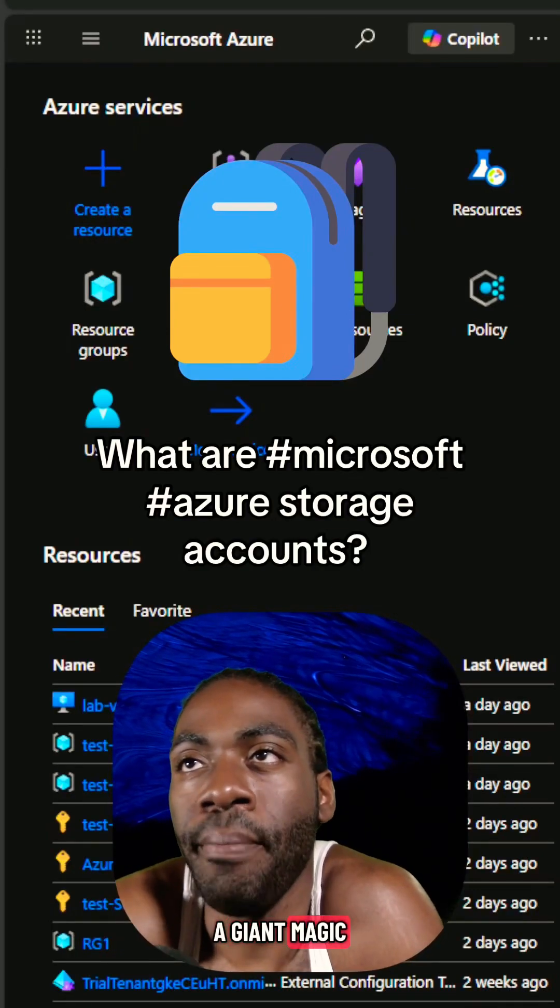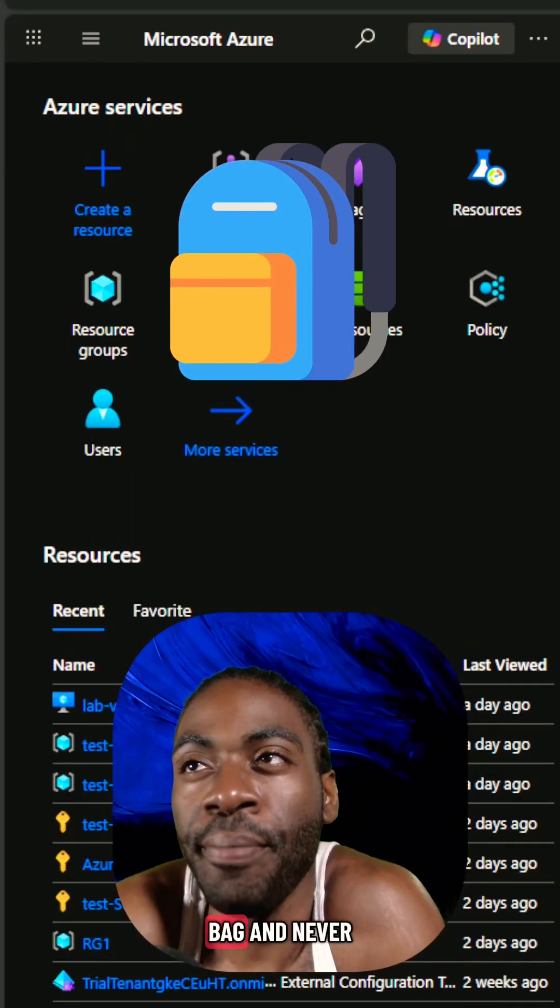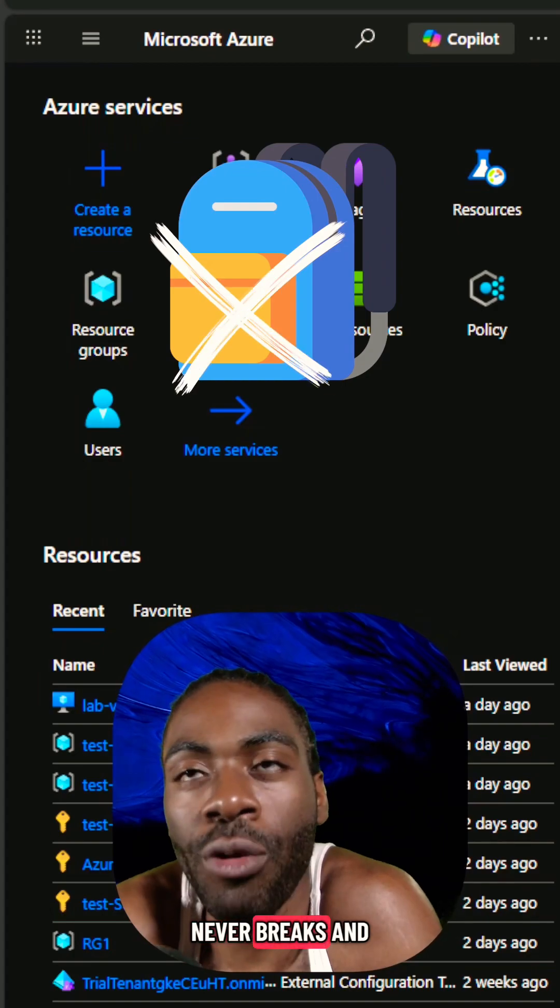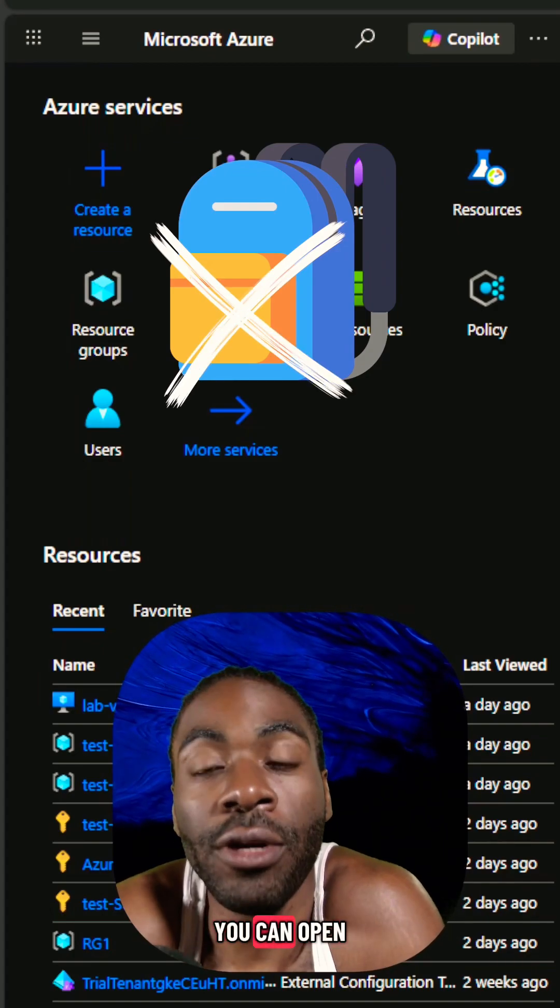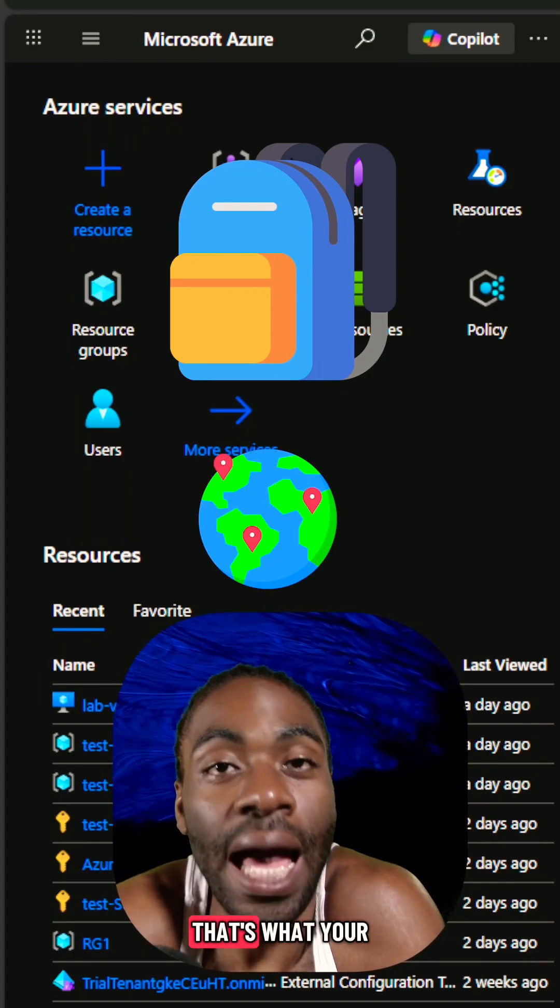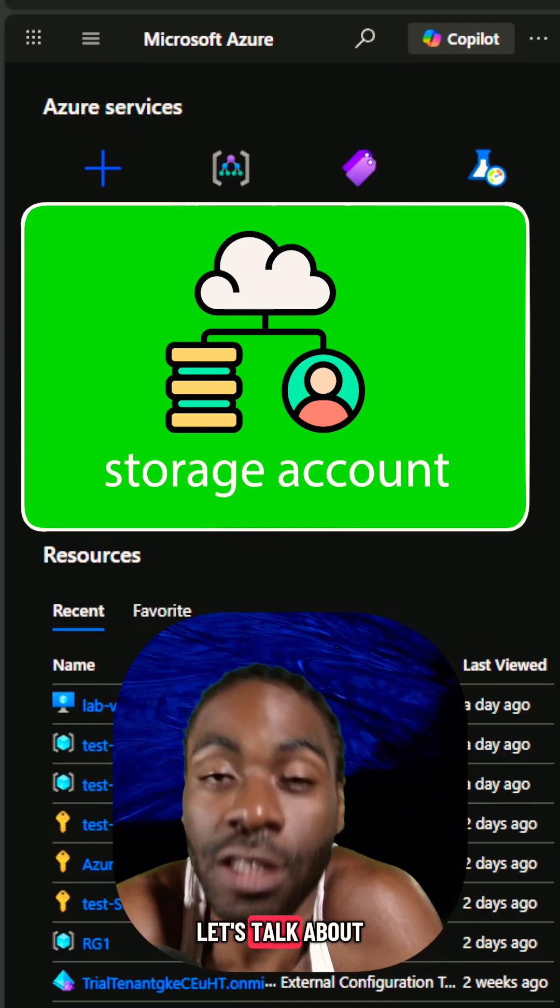Imagine you had a giant magic book bag. This magic book bag never gets full, never breaks, and you can open it from anywhere in the world. That's what your storage account is.